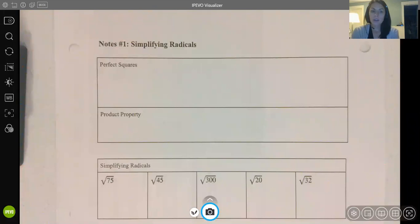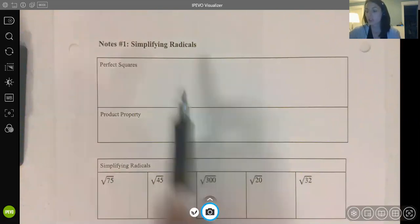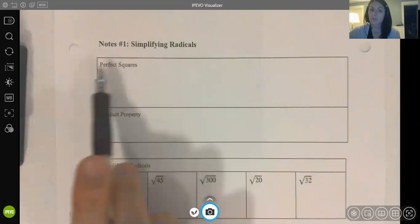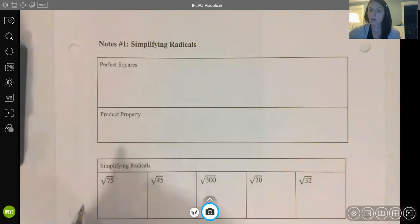Today we're going to be taking notes on simplifying radicals. If you don't have your note packet or you're choosing not to use it, make sure to clearly label the top of the page 'Notes 1' so that you can stay organized and know where you're at in our sequence for the next couple of weeks.